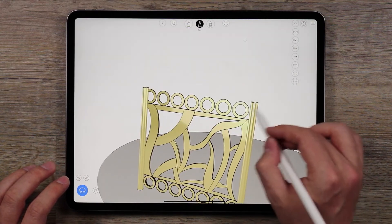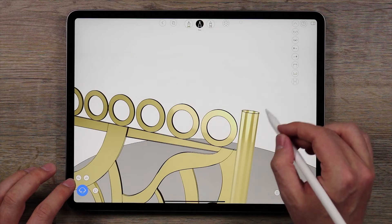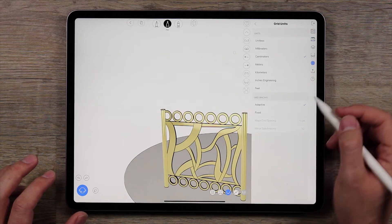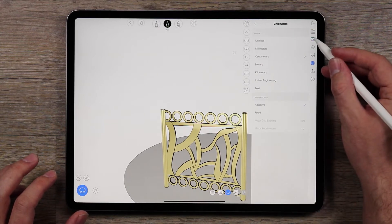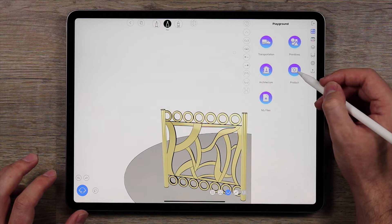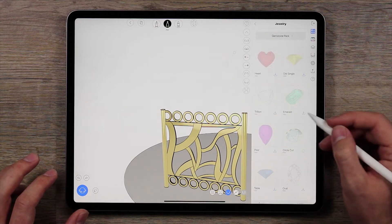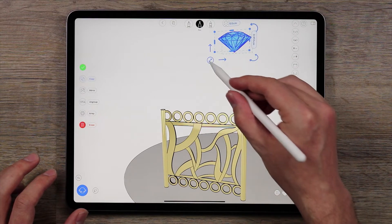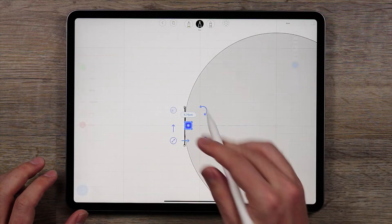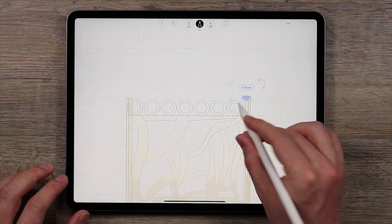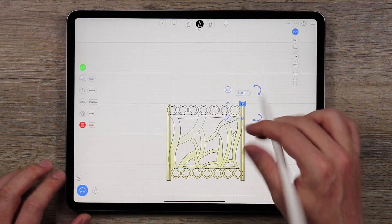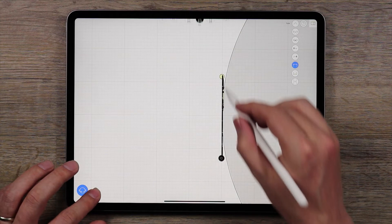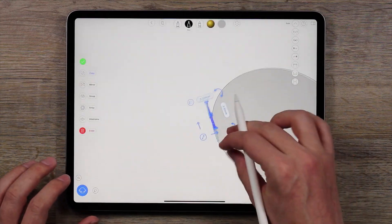One other thing you could also do is embellish the ends of this. For example, you could add some little spheres or some gemstones if you wanted to — that could look pretty nice. I'm actually going to add something: come over here to the playground, go into product, then jewelry, and I might add a little circle cut here. I'll shrink this way down and just put it on one end for now since they're going to be overlapping. So you have a couple of different options — now you have the depth and everything, and a nice little gemstone.